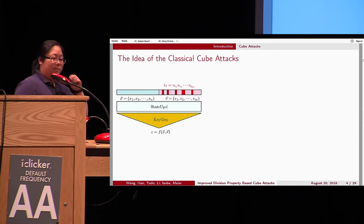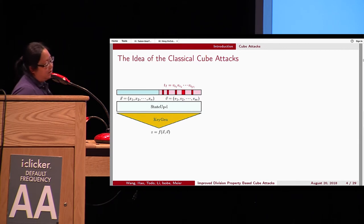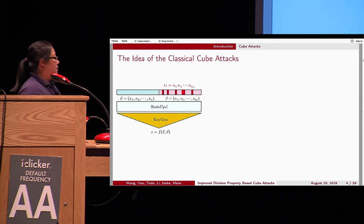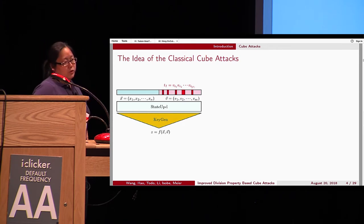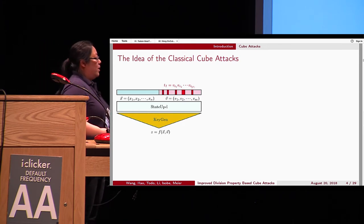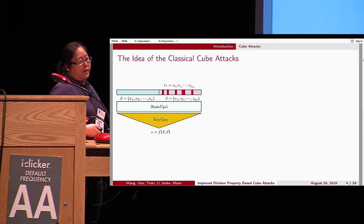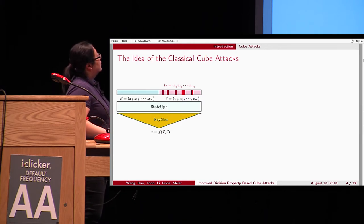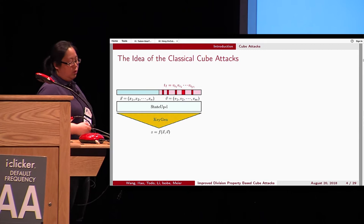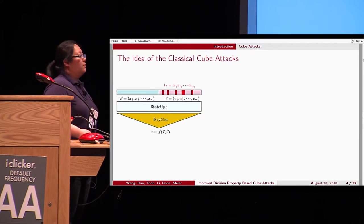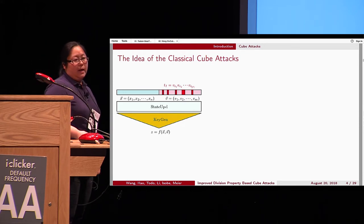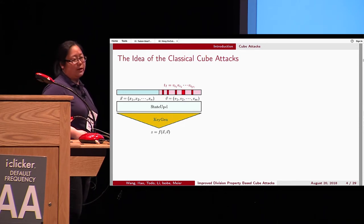The cube attack was proposed by Dinur and Shamir in EuroCrypt 2009. This attack is very powerful for stream ciphers, especially when the update function has very low degree. The cube attack and its variants have already been applied to other ciphers, for example hash functions, the keypack, authenticated encryptions such as ACORN and KGSR.